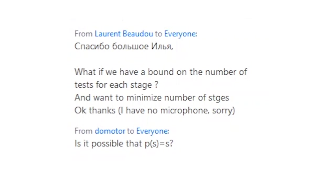Another question: is it possible that P(S) equals S? Yes, it's possible. We know only that P(2) equals 2 and P(3) and P(4) are at most 4.